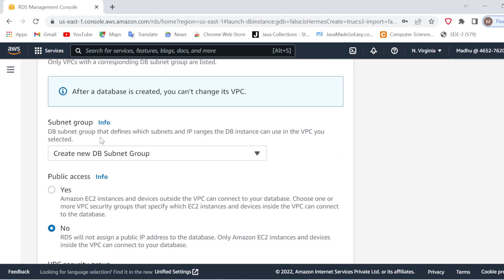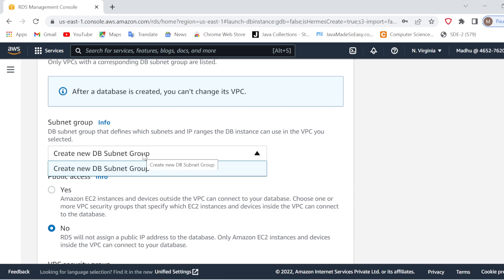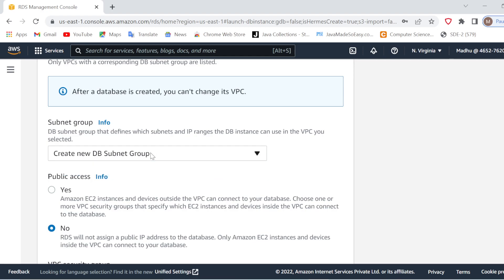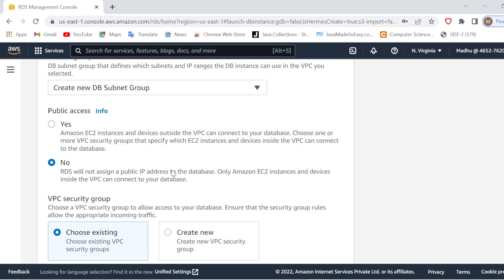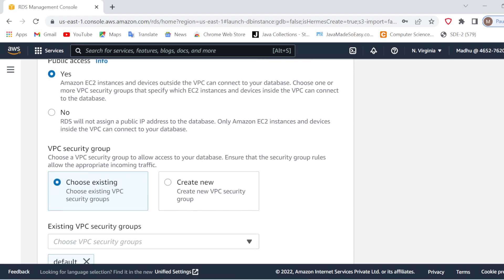After this, subnet groups are there. Note that RDS will not take the subnet groups from your VPC by default — it takes its own subnet group. So you will have to create a new subnet group. It will then take the DB subnet group automatically. For Public Access, if you want to publicly access this RDS, you will have to say Yes — I am saying Yes because I want to access this RDS from my EC2 instance.